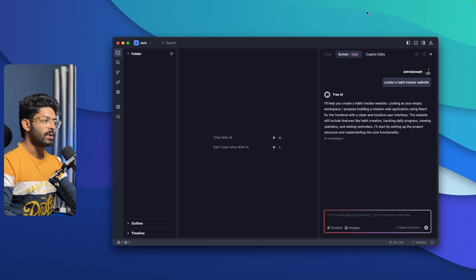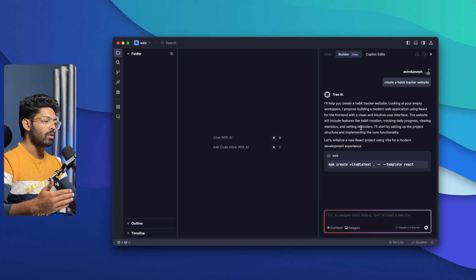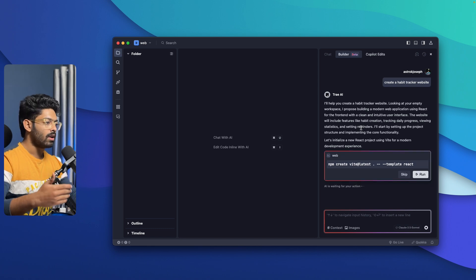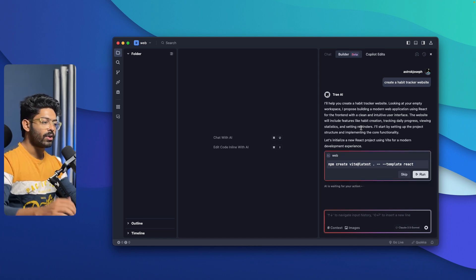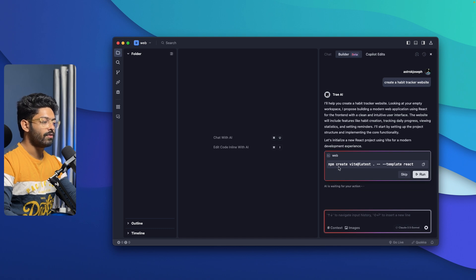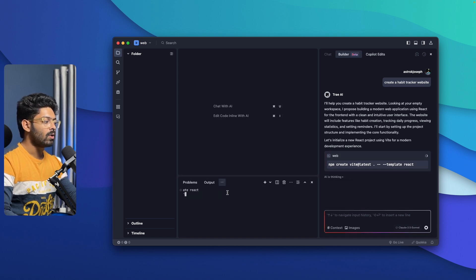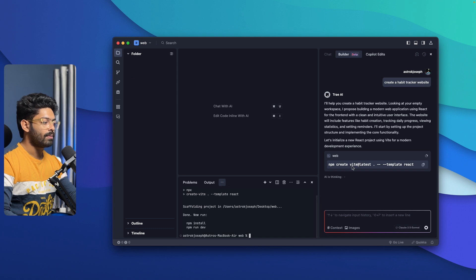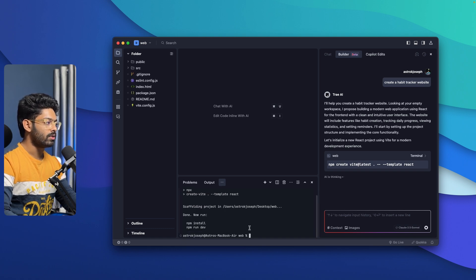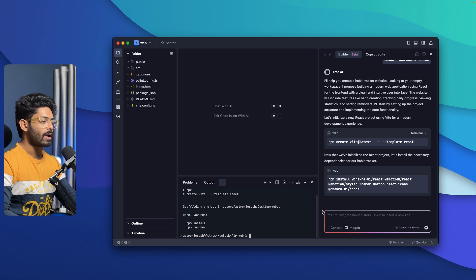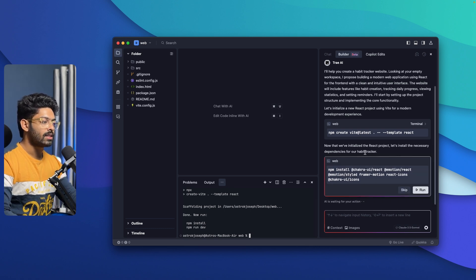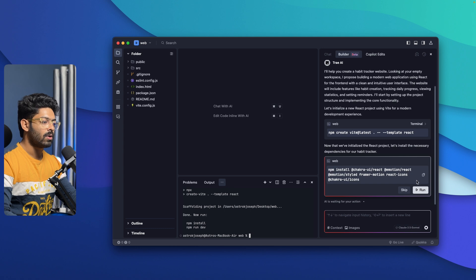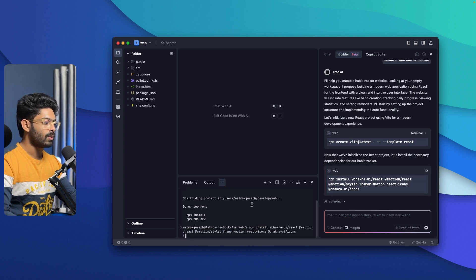Now Trey AI is thinking and it will create whatever stuff you asked for using Claude 3.5 Sonnet. The best part about using the builder mode in Trey AI is that the AI will create all the files, will initialize the project and do all that stuff for you. All you're going to do is maybe, as you can see here, we have npm create Vite at latest. If you click on this run option, it will automatically run that particular command on the terminal and it will do the rest. You can interactively build your applications.